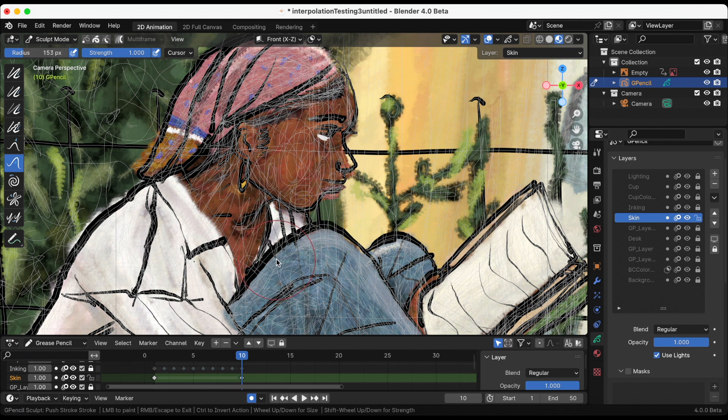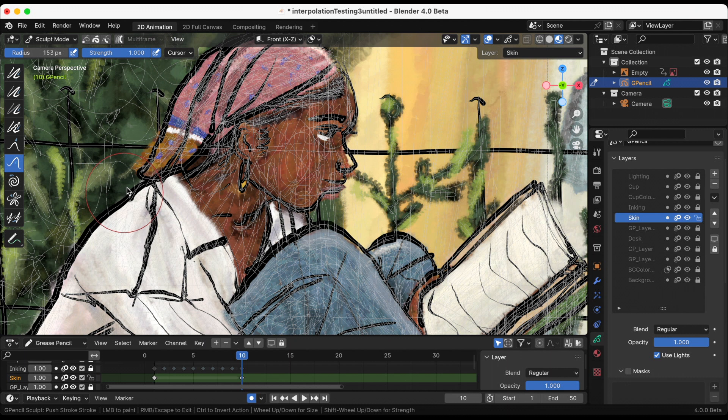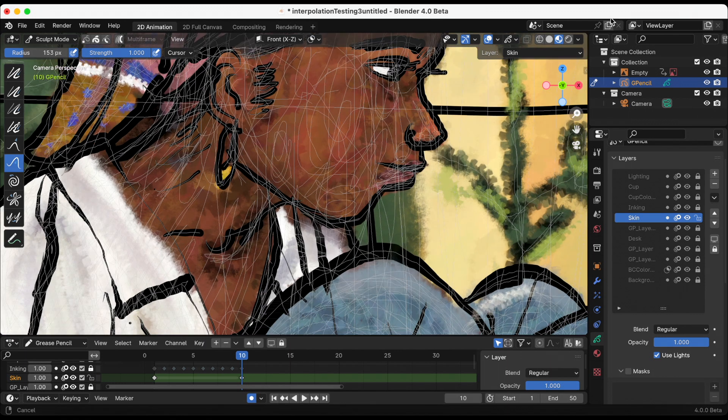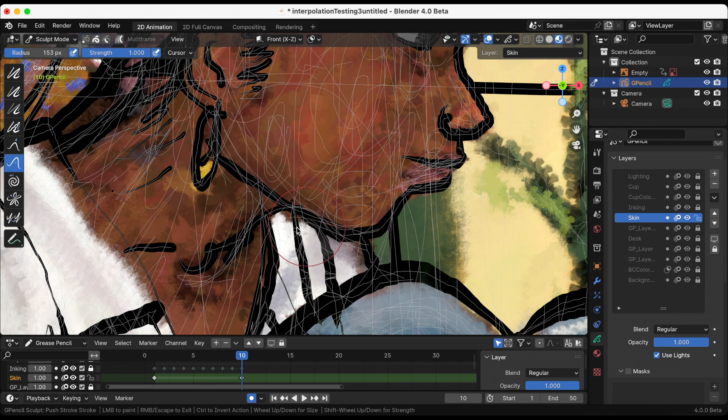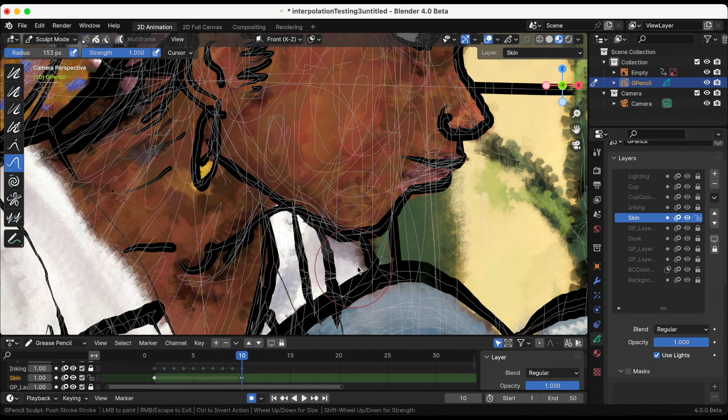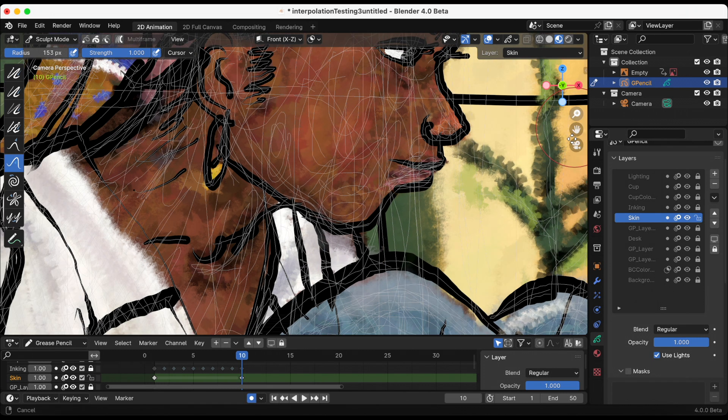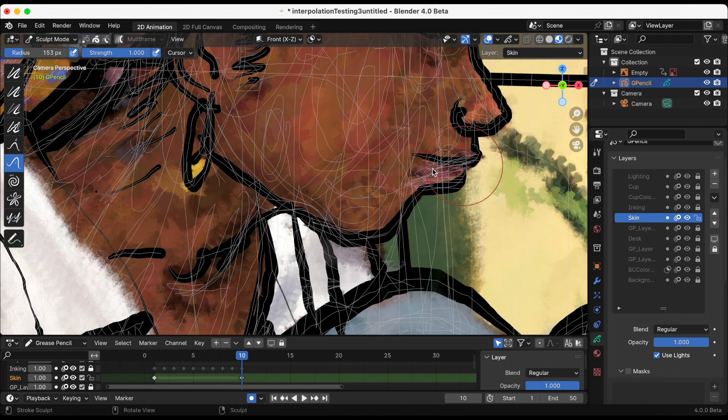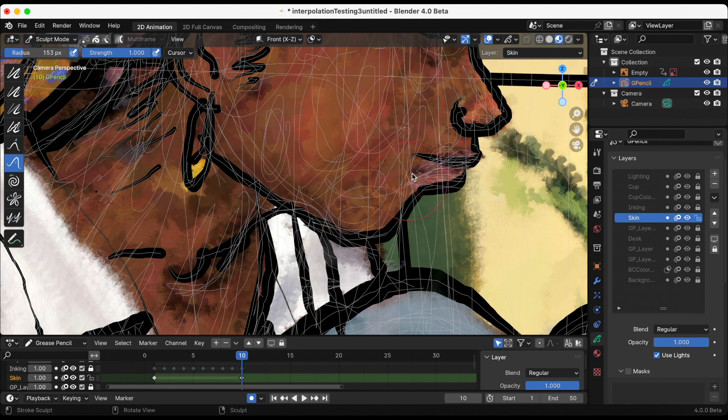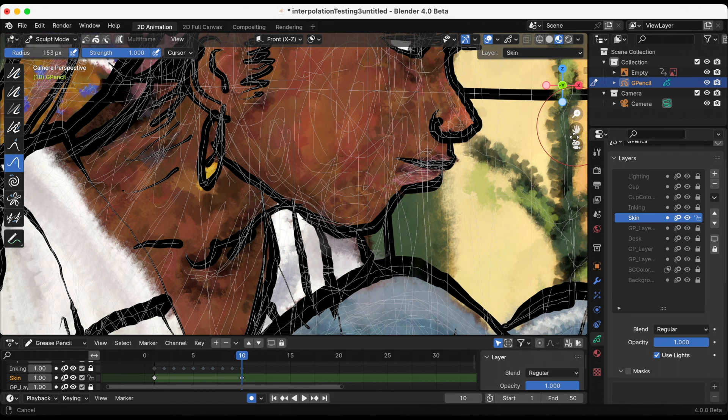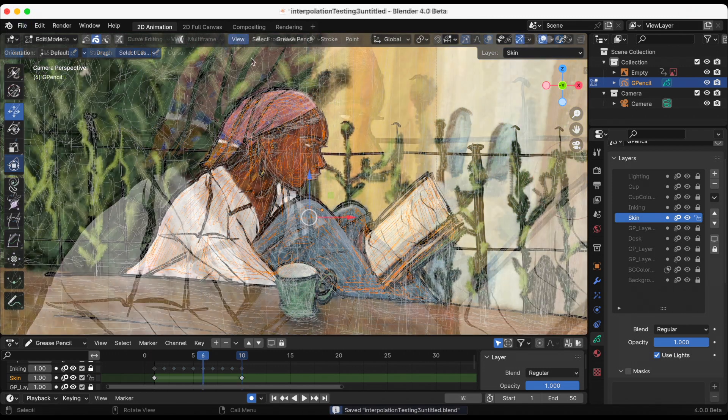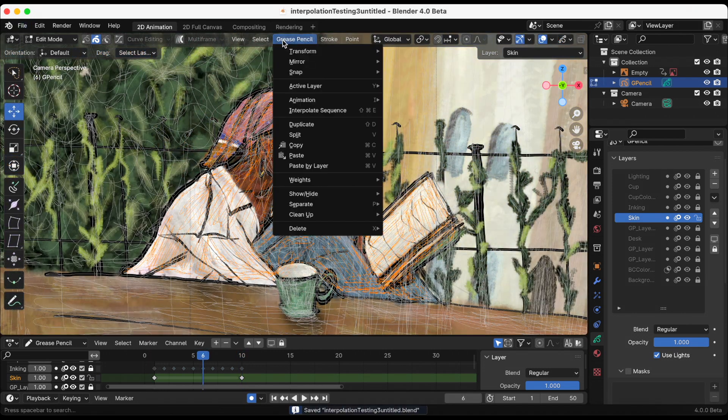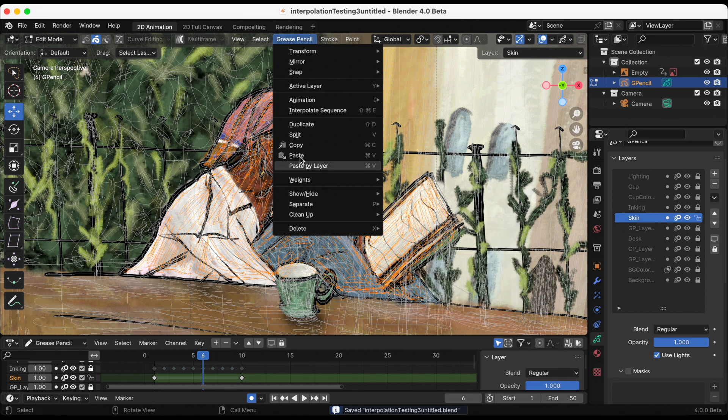I am in sculpt mode and I'm using the push brush to push her clothes to keep it in the lines for the final frame. Okay, now that I finished that, I'm going to interpolate the sequence.